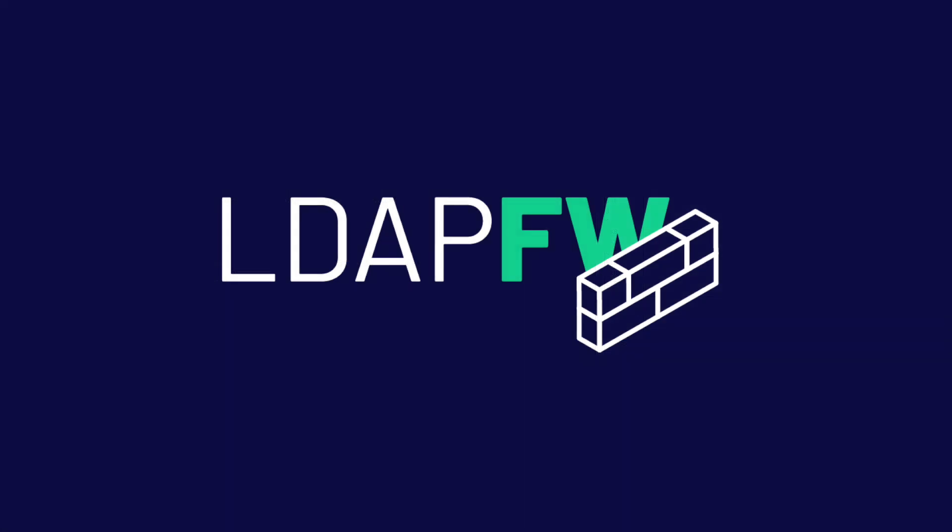We hope that this video has been informative and helps you get started with using the LDAP firewall. If you have any questions about the LDAP firewall or any of our other open source tools, check out our blog at zeronetworks.com/blog or reach out to us at support@zeronetworks.com.